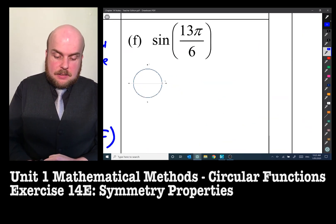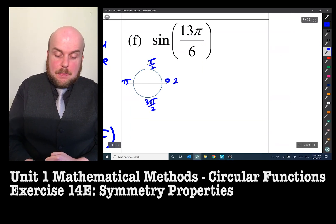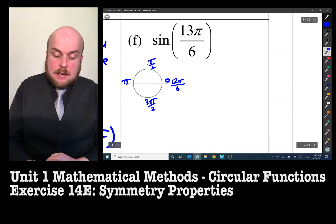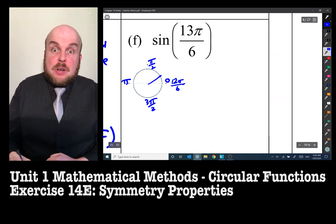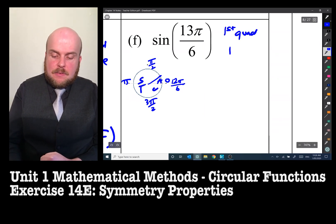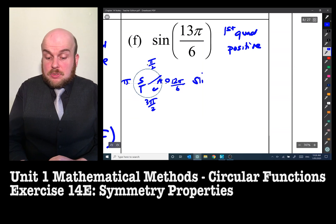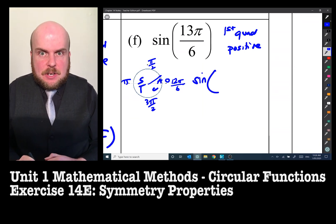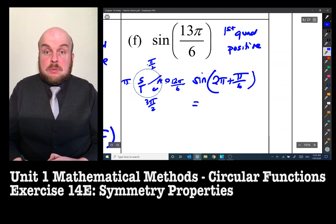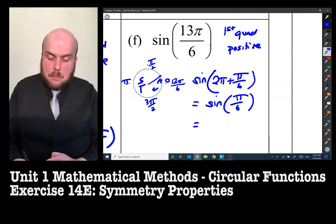Sine of 13π/6. With 2π = 12π/6, 13π/6 is just past 2π, landing in the first quadrant. Everything is positive in the first quadrant. So sine(13π/6) = sine(2π + π/6) = sine(π/6) = 1/2.